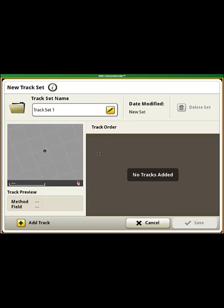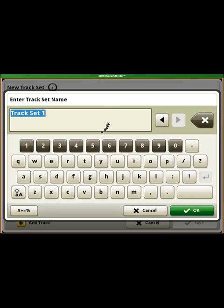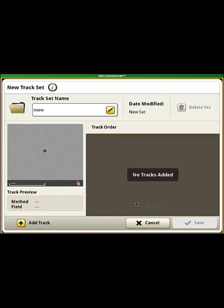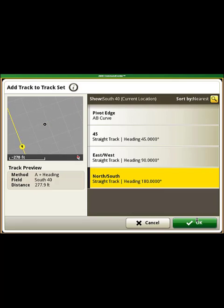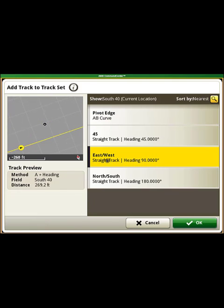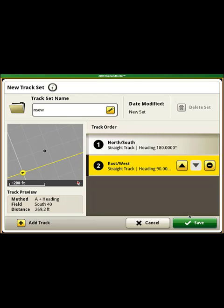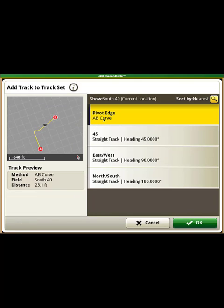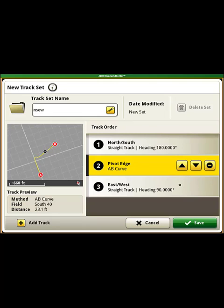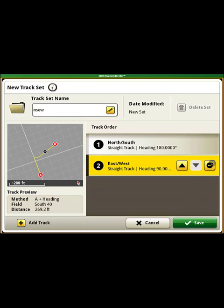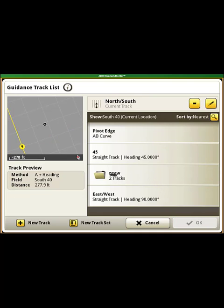You can name your track set whatever you want. Once you have named it, select Add Track in the bottom left-hand corner and select the tracks that you want to swap between. You can change the order that they swap in or remove a track. You can swap between straight tracks and curved tracks. Once you have all of the tracks that you want, select Save. Then select the track set and select OK.